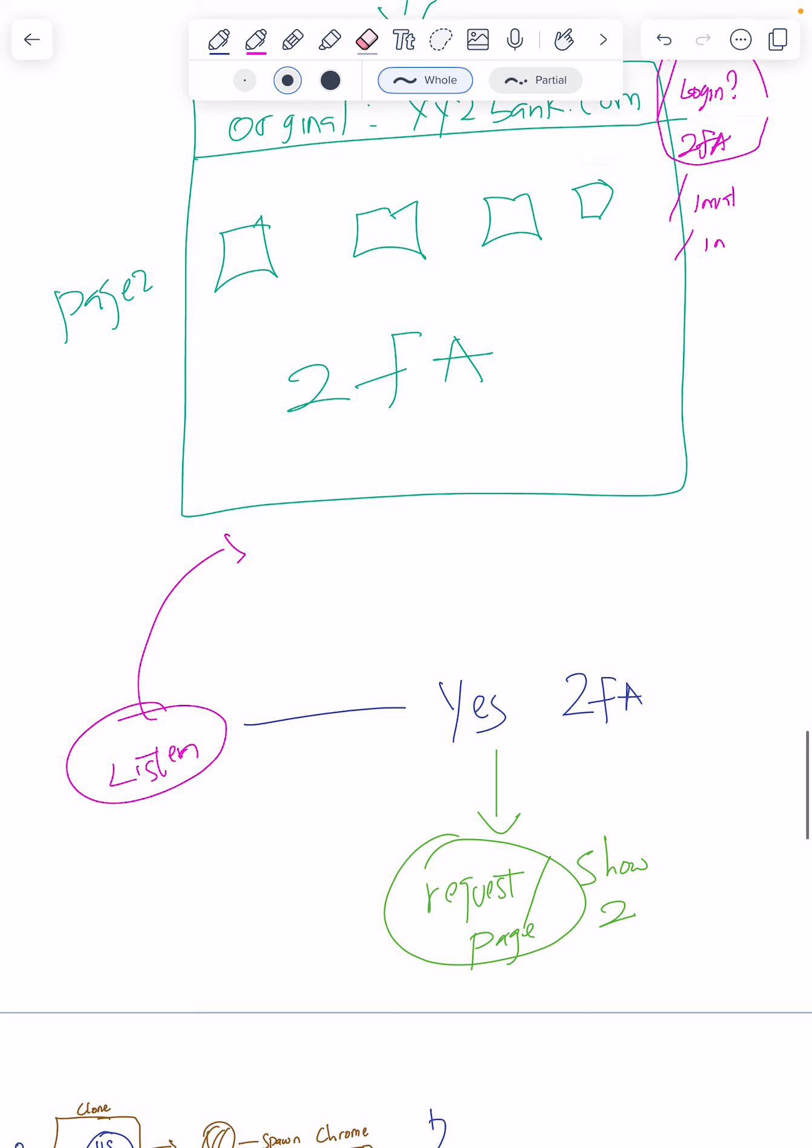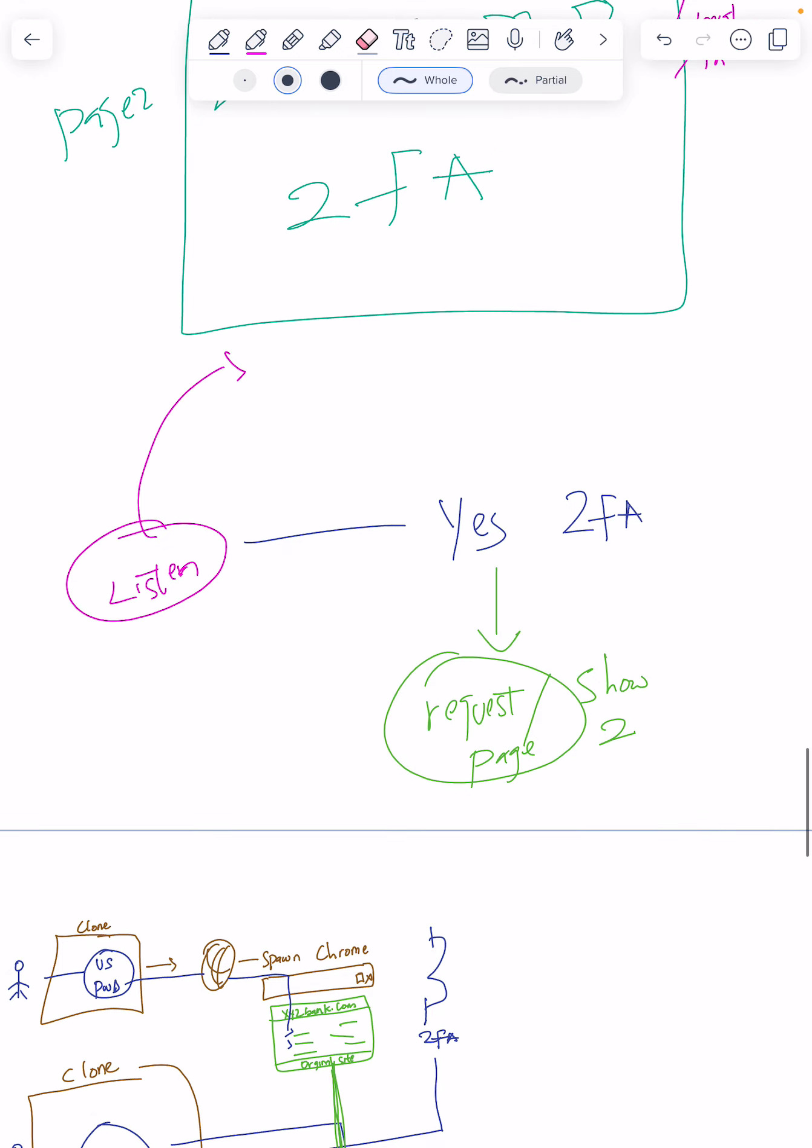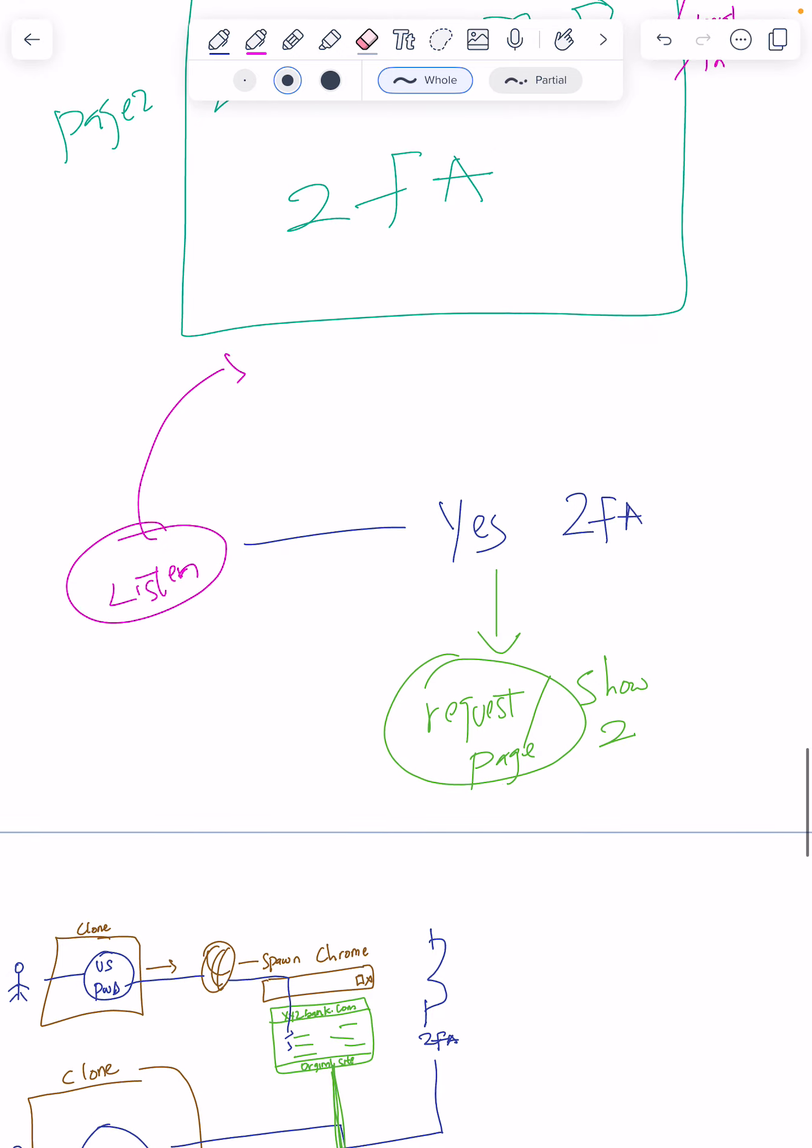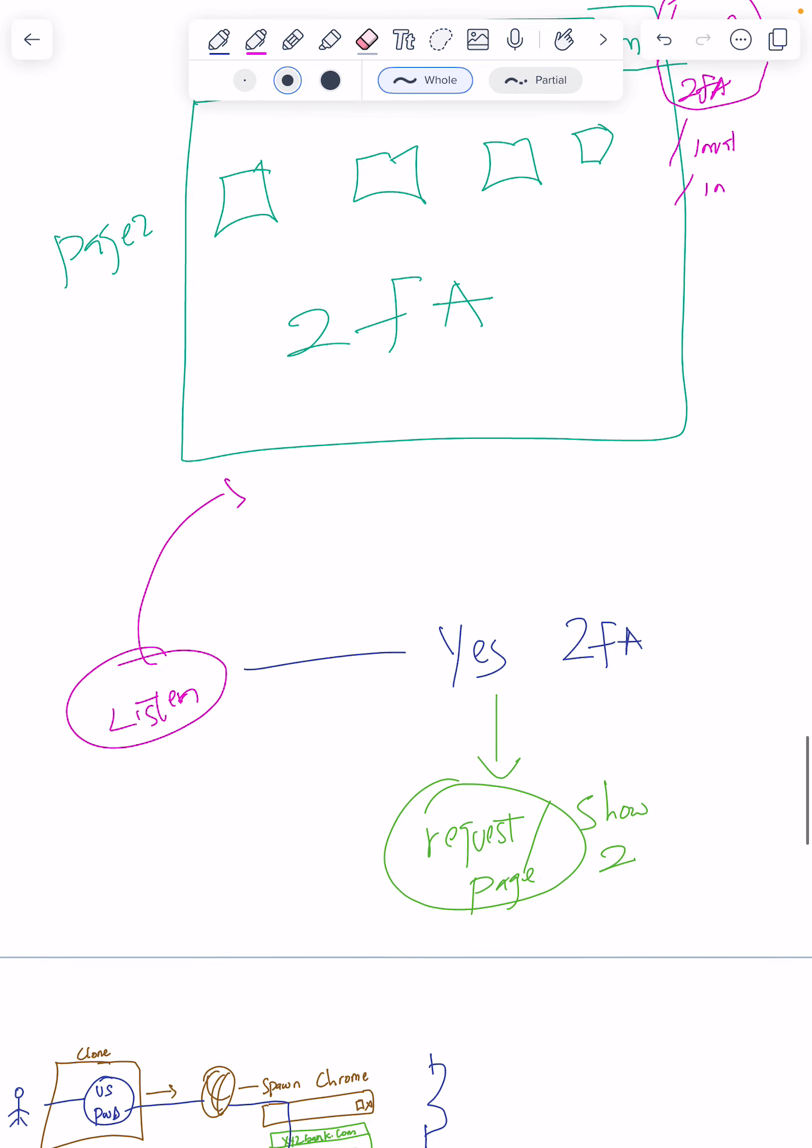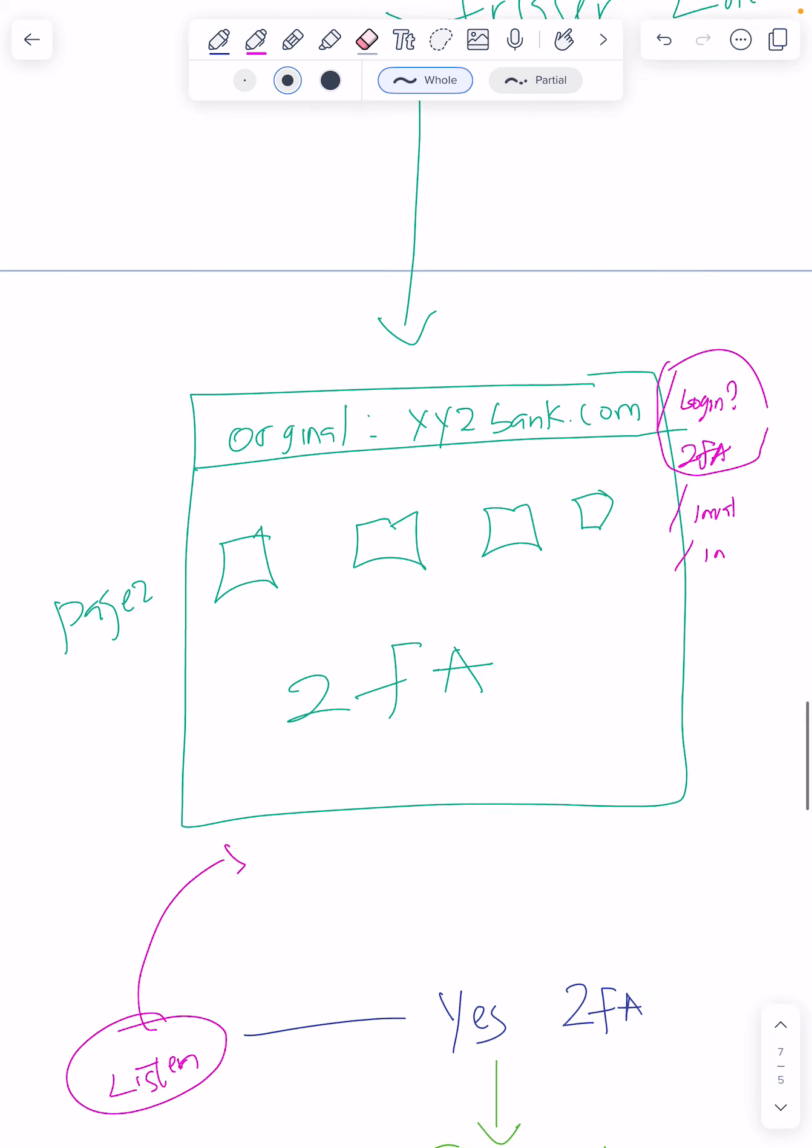That means if it sees the username and password are correct, it will request to make page 2, which should show the two-factor page. If not, it will show you page 3.